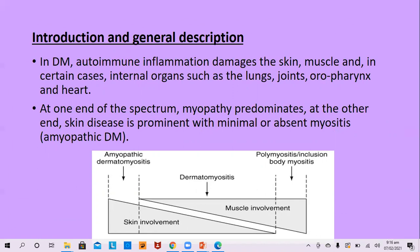A useful figure shows amyopathic dermatomyositis on the left side and polymyositis and inclusion body myositis on the right side, with two triangles — one representing muscle and the other skin. On the right side there is muscle involvement with no skin involvement, giving polymyositis or inclusion body myositis. On the left, skin involvement with no muscle involvement gives amyopathic dermatomyositis. The middle overlap of both is dermatomyositis.